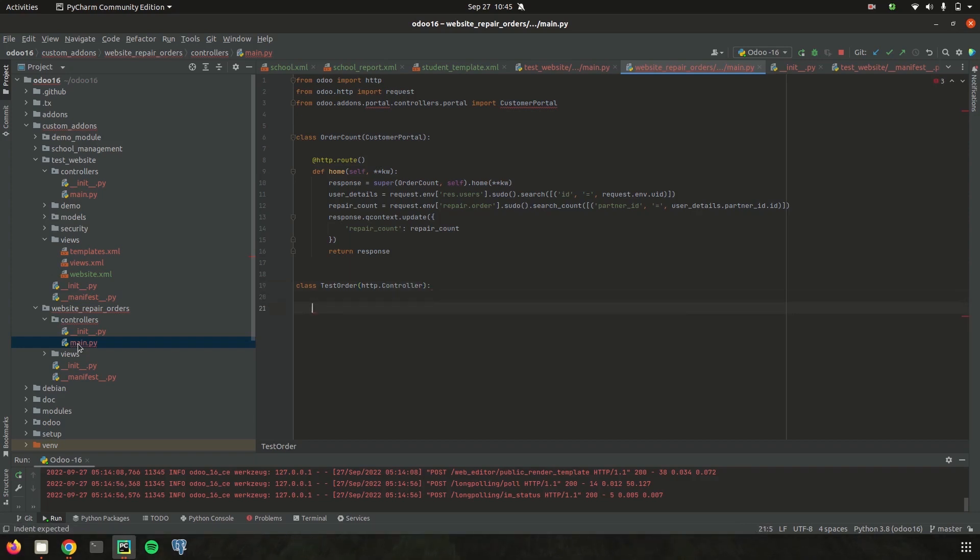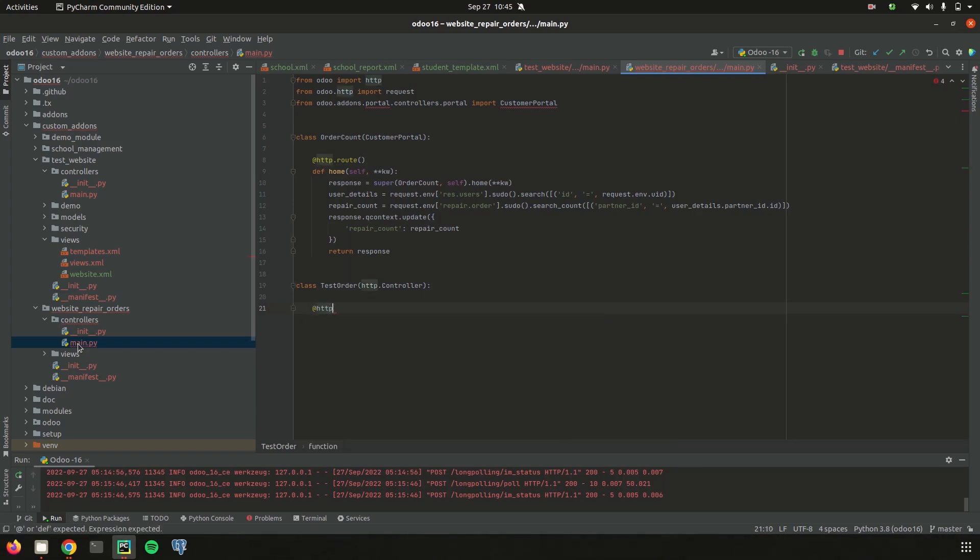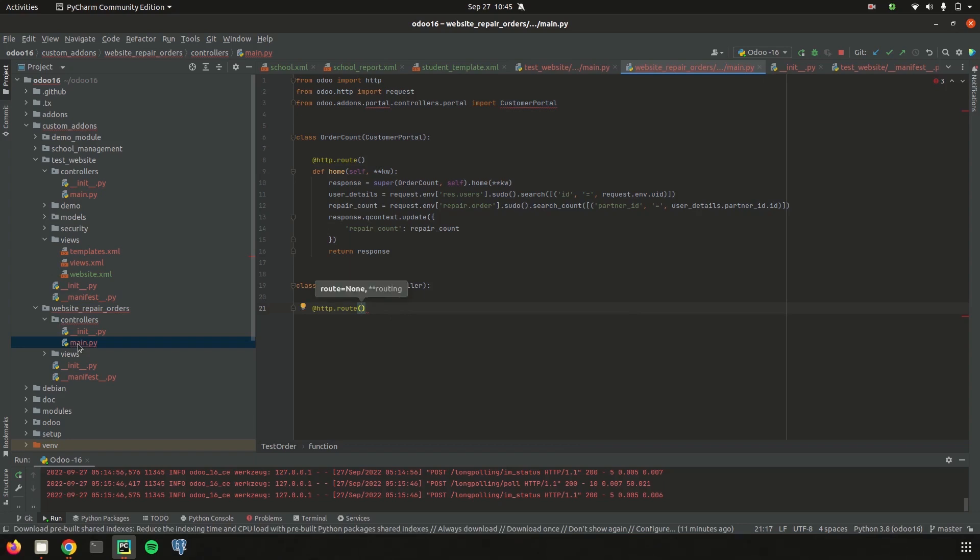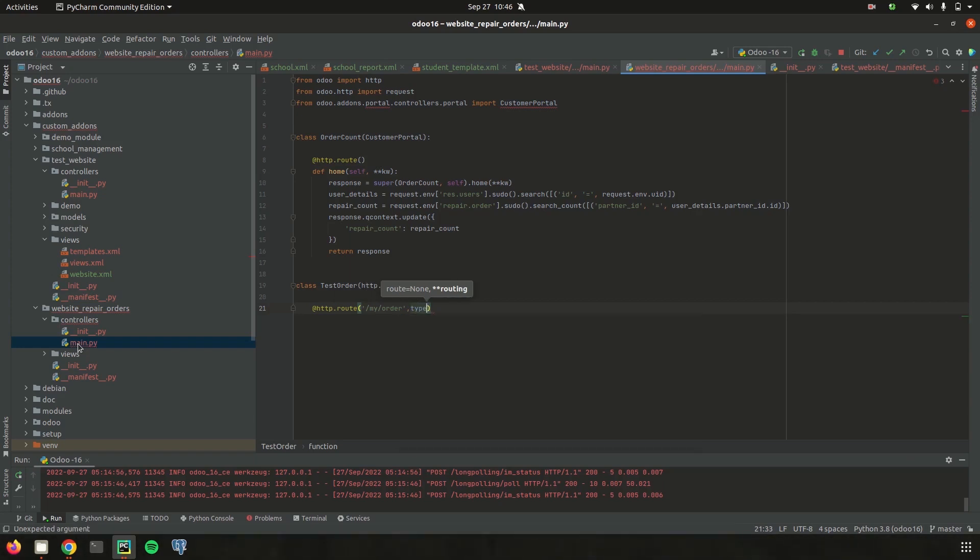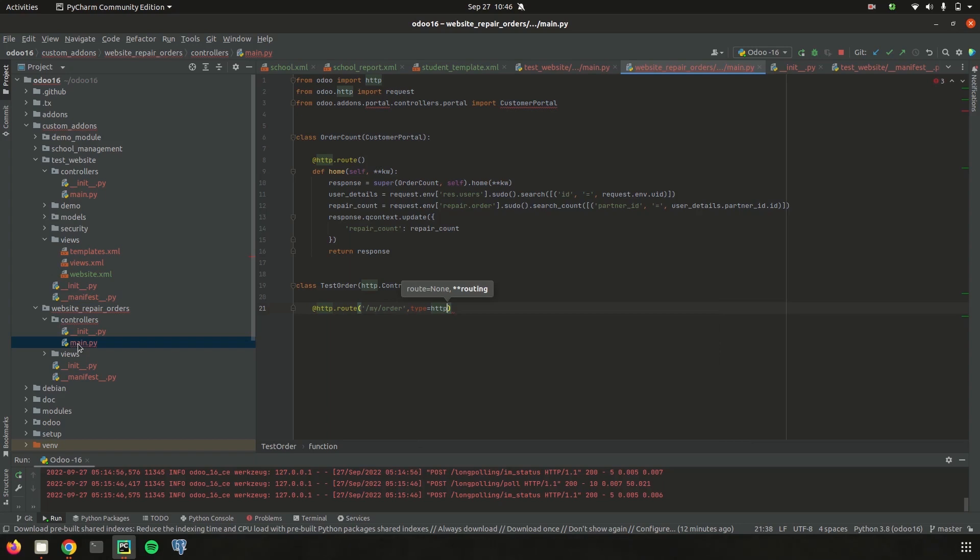And then let's define the particular http.route which is a method decorator used for routing purpose which allows to navigate for that particular URL. So I am just defining it as http.route and then our URL. So here my URL is for example my order and this decorator helps to navigate for this particular URL my order. And then let's define the type. Mainly the type of two types either http or json. Here I am just defining it as http and then let's define the auth. Auth can be used to give the access for this URL.